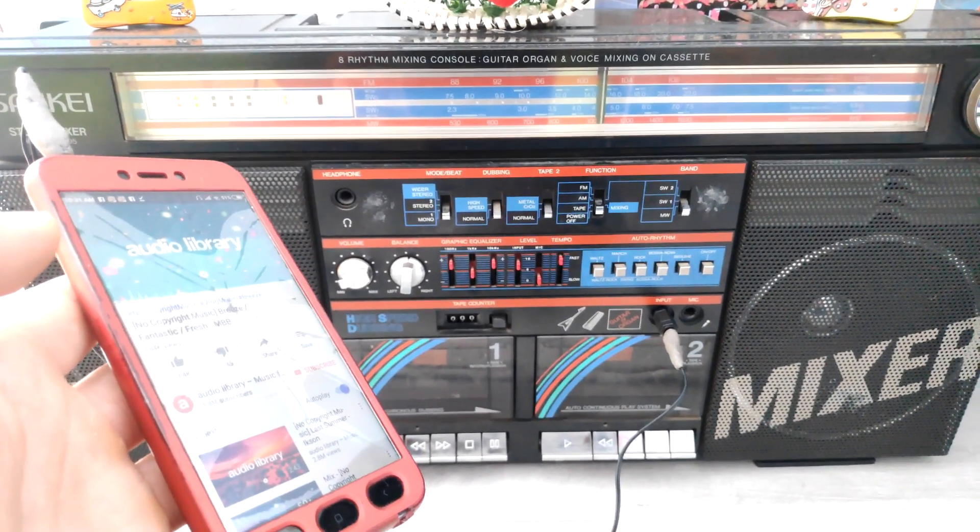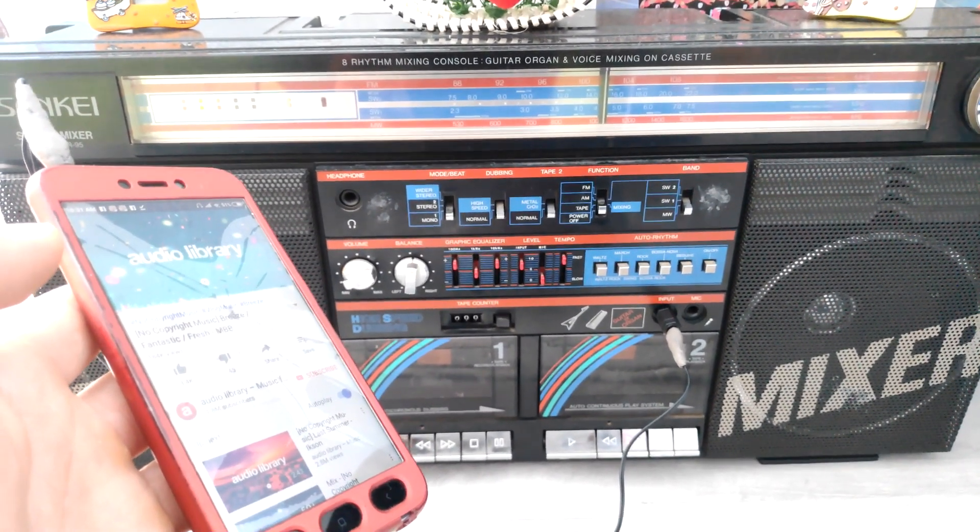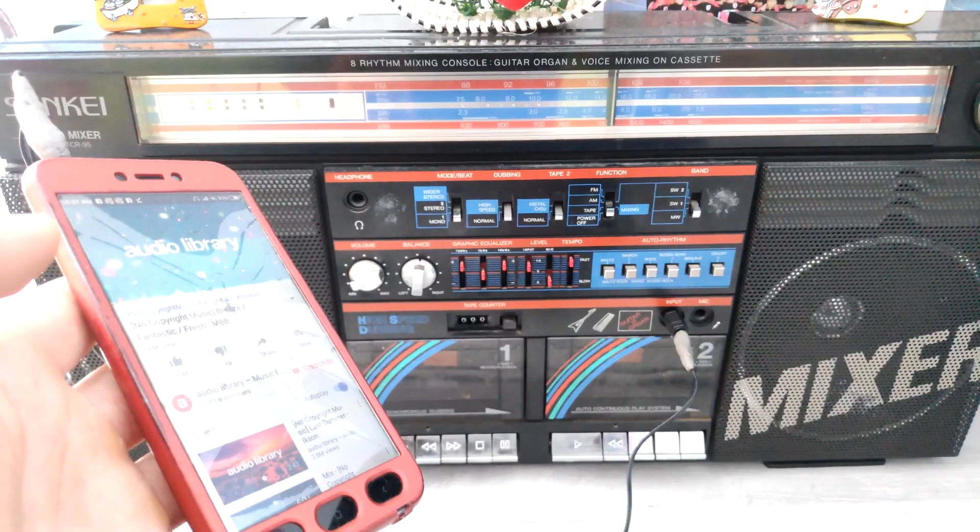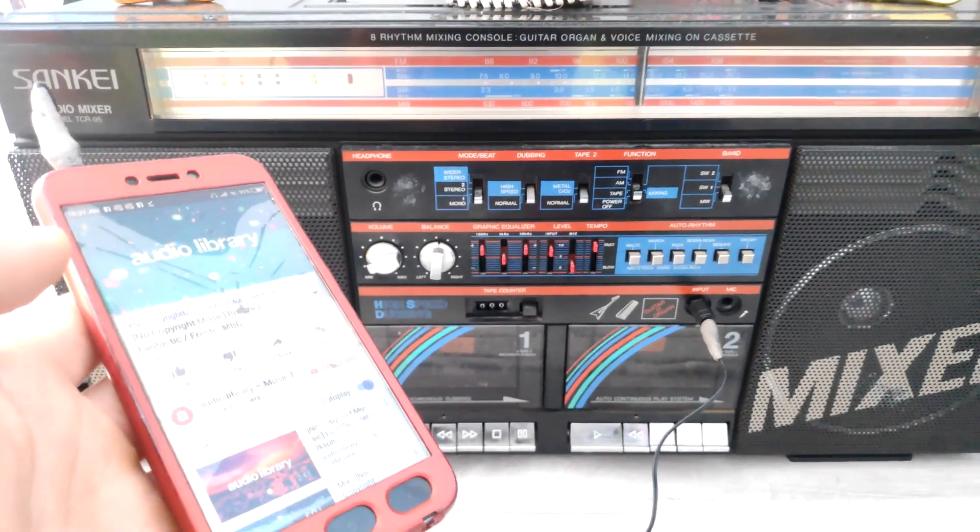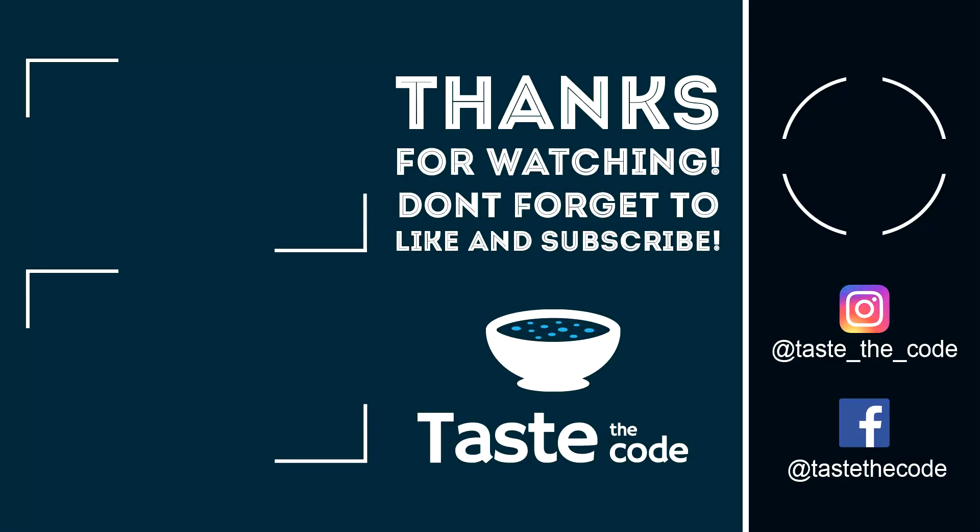If you like this project I have a lot of other electronic videos that you can watch and be sure to subscribe. Thanks for watching and I'll see you in the next one. Cheers!